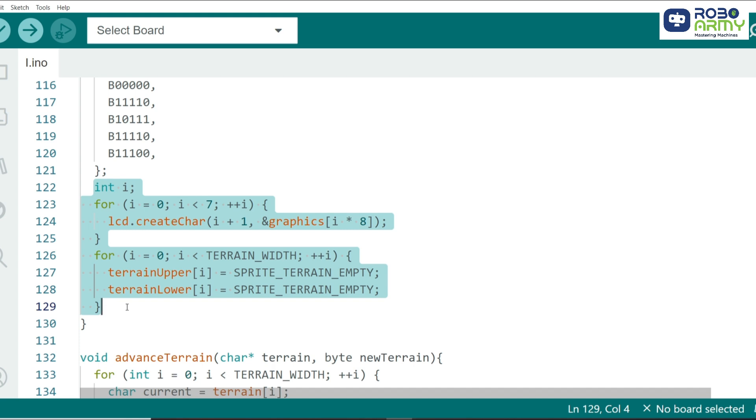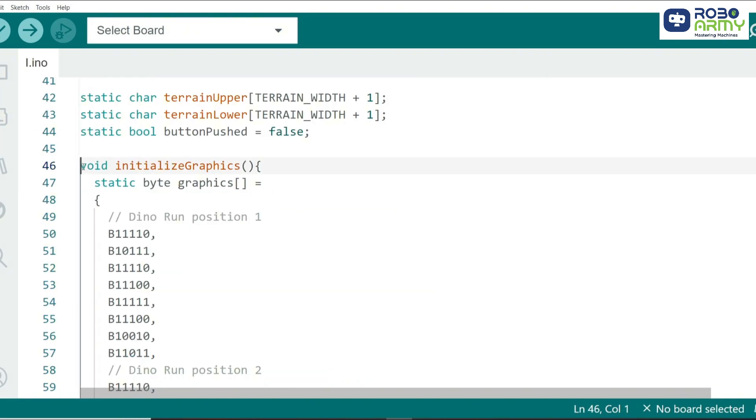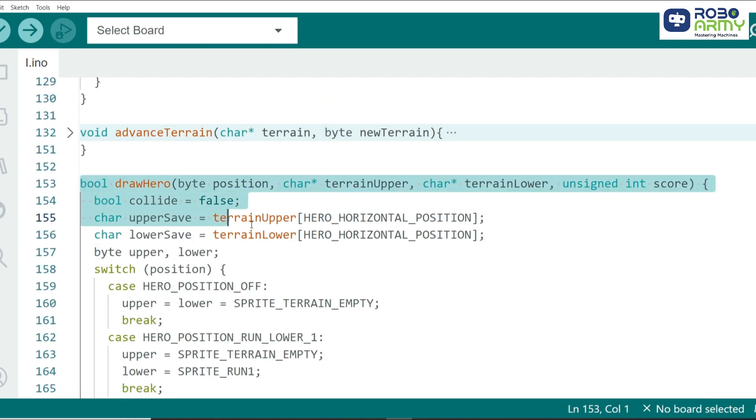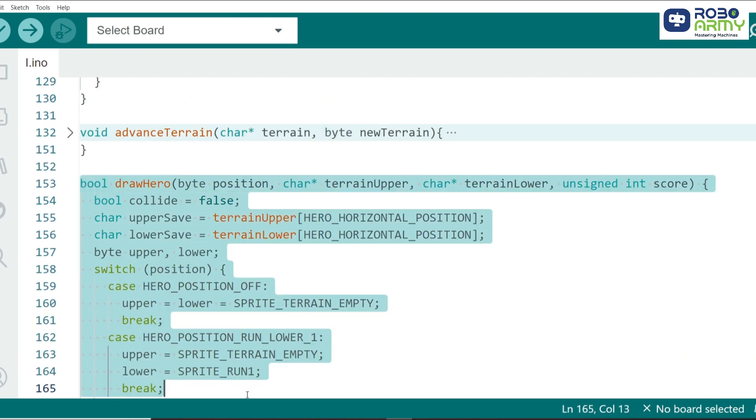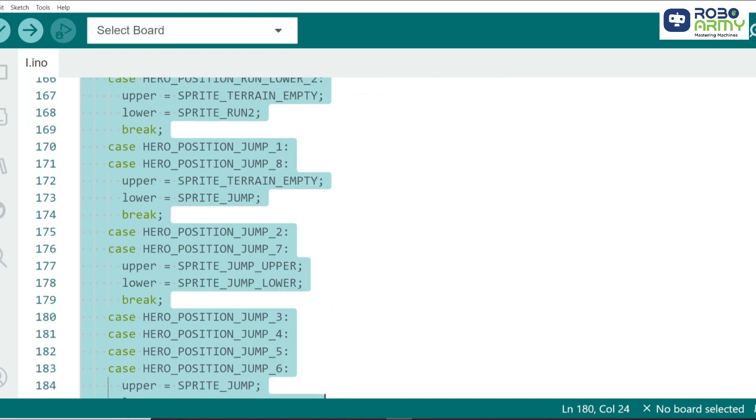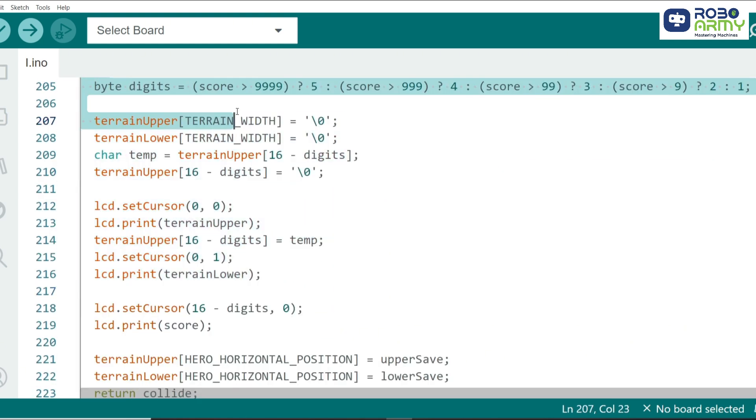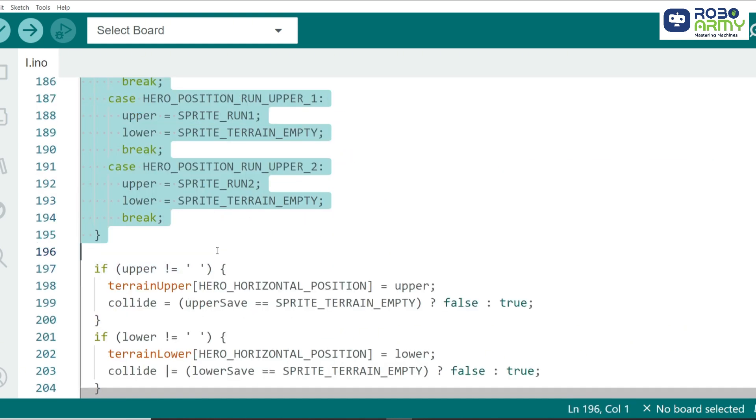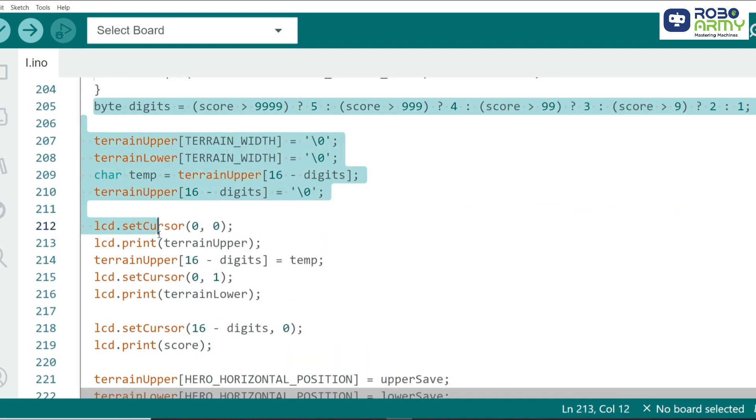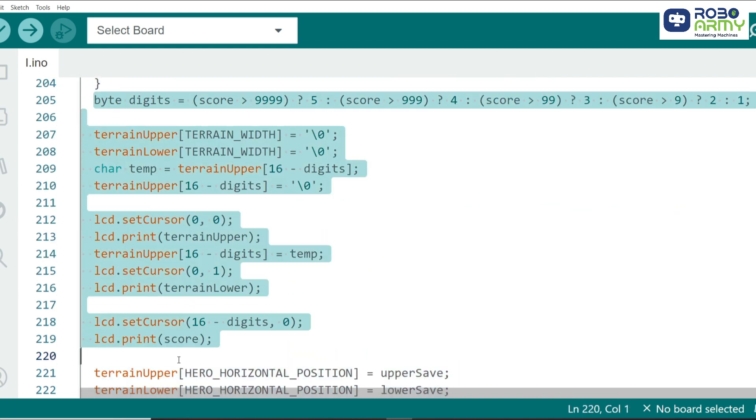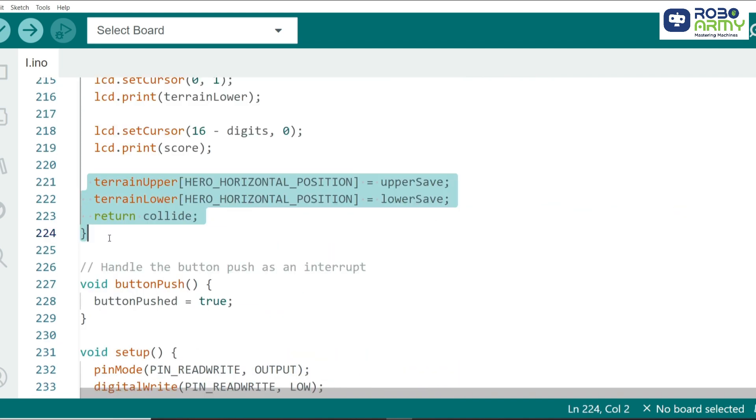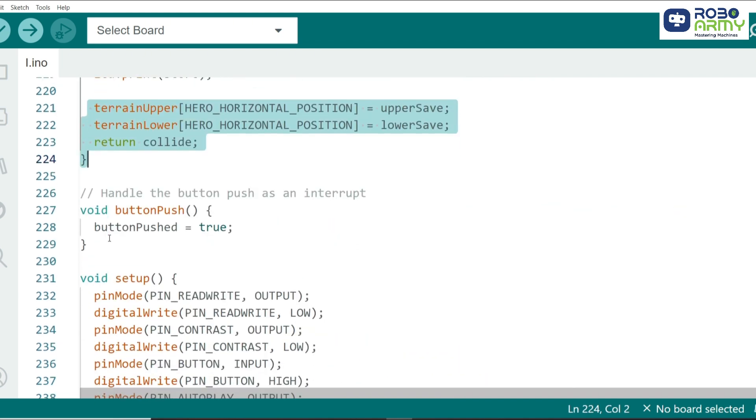and obstacles on the screen. These graphics will be displayed on the LCD using lcd.createChar, which maps each sprite to a custom character index. In the initializeGraphics function, we create all the sprites and set the terrain to empty. The function prepares the LCD to display our game visuals by initializing the terrain arrays for the upper and lower parts of the screen.